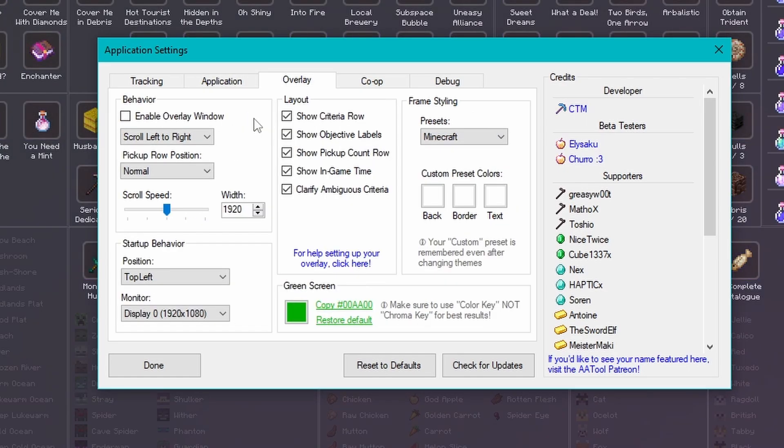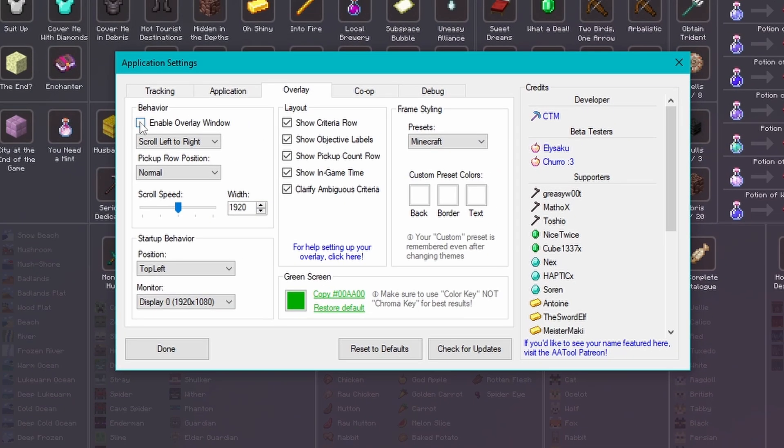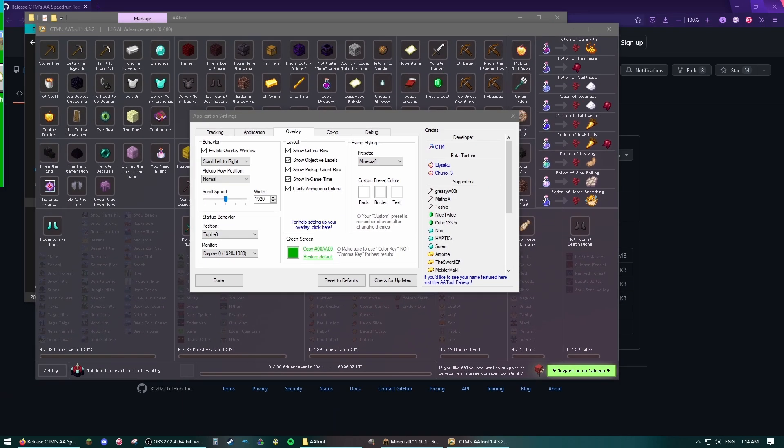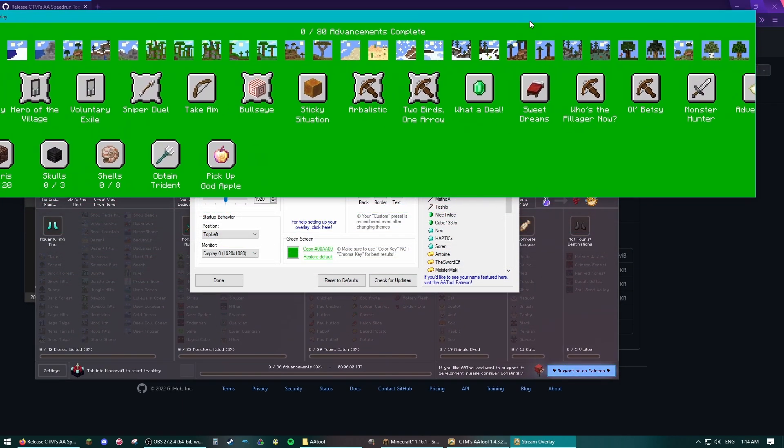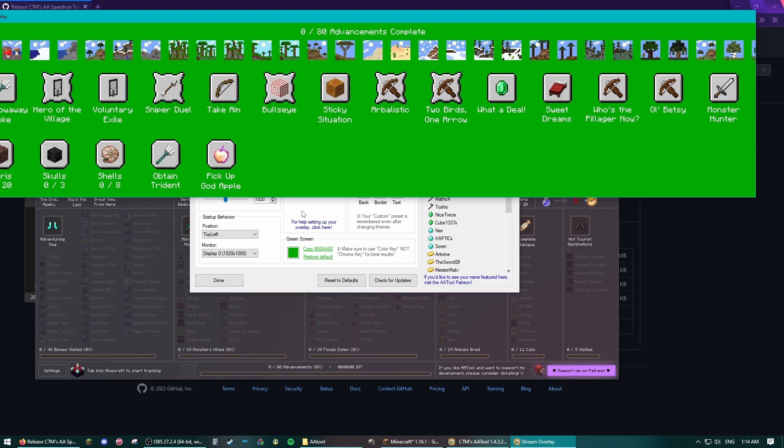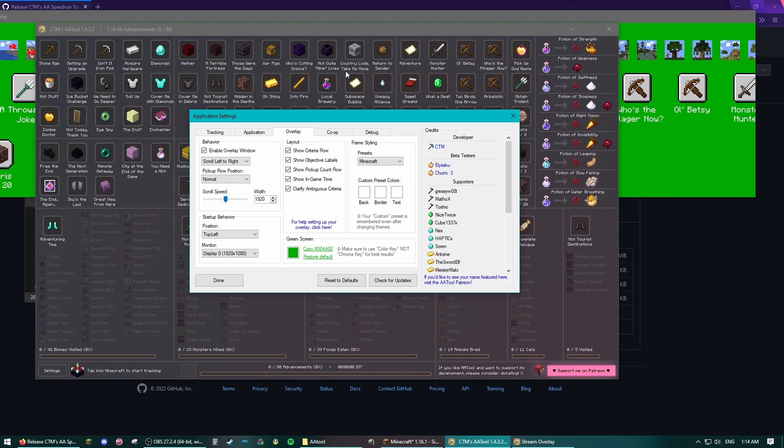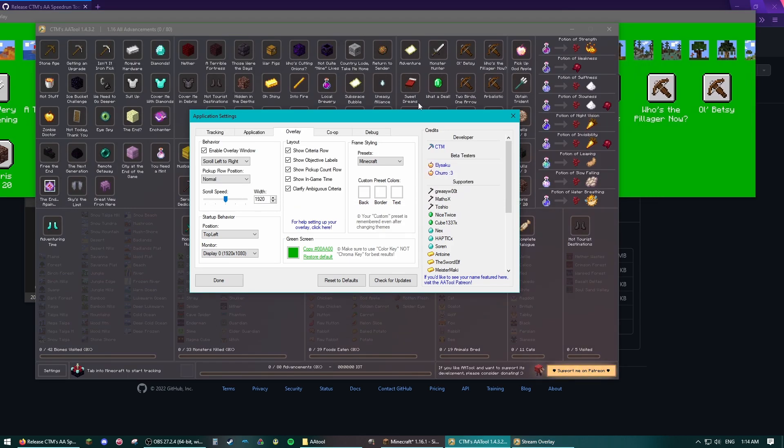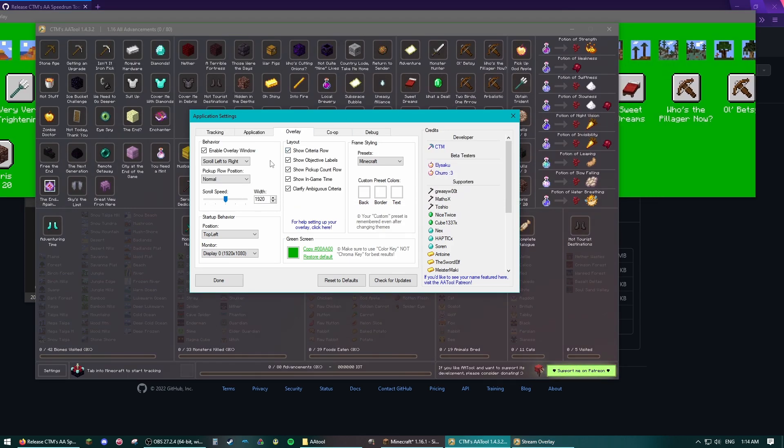On the Overlay page, this is what's going to actually show up on your OBS, so you want to tick the Enable Overlay window and it will pop up the familiar scrolling icons you see.